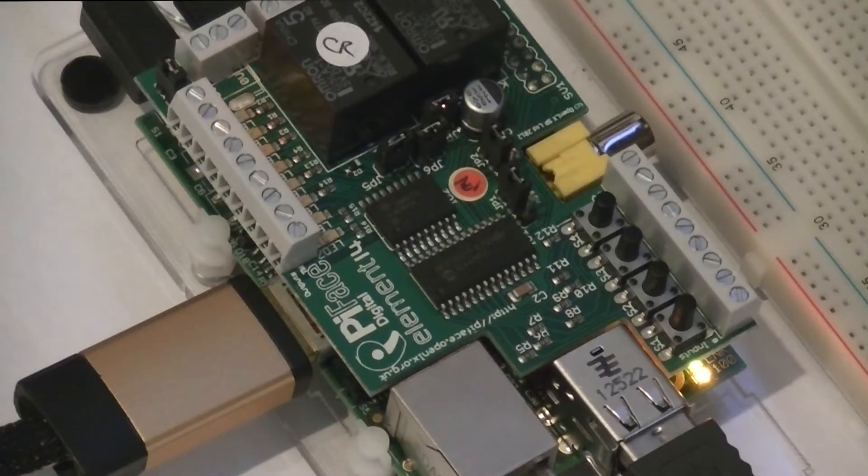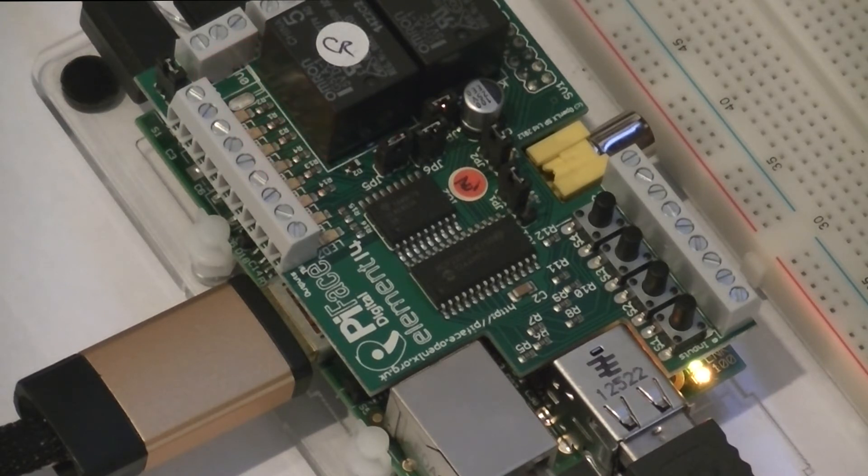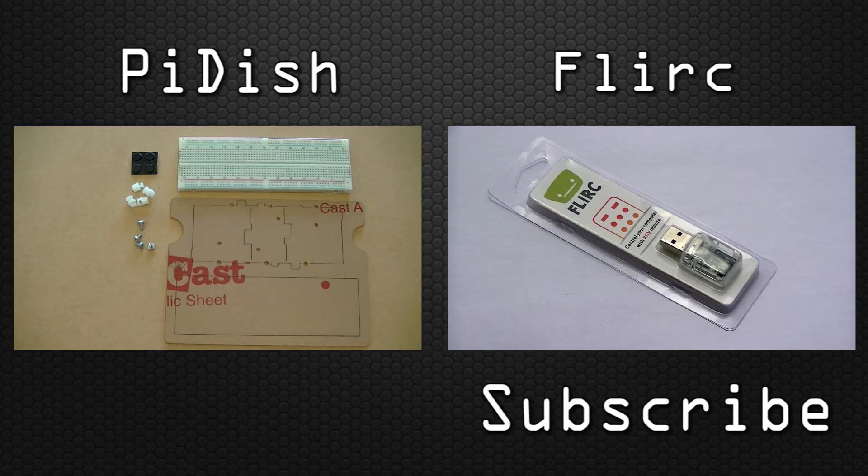You should then see the corresponding output indicator LED light up.